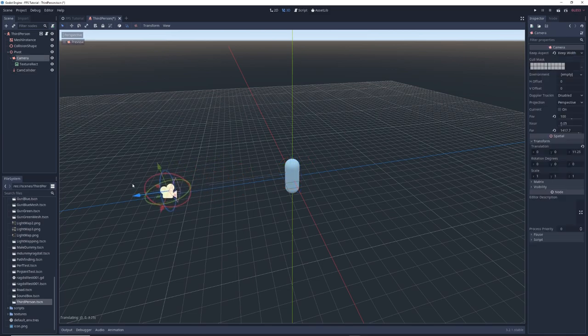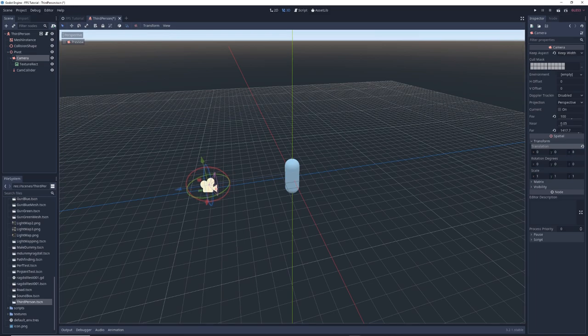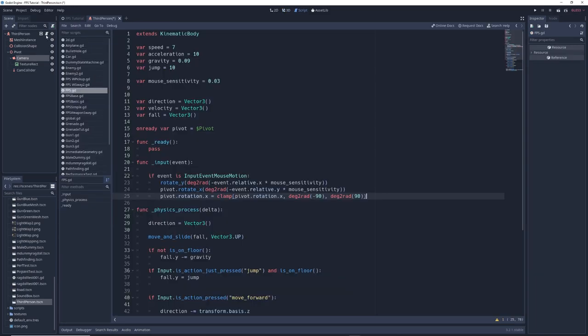It also helps to move the camera so that it's at the end of the raycast, though this isn't strictly necessary. Now we can start coding.